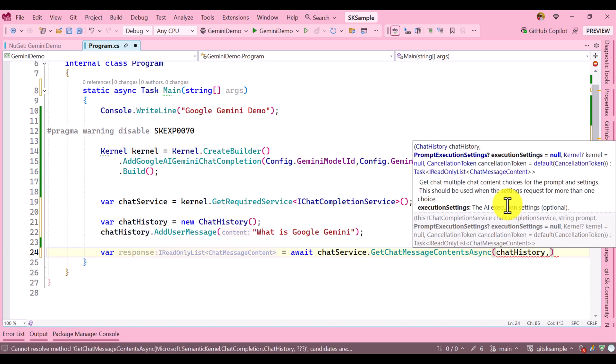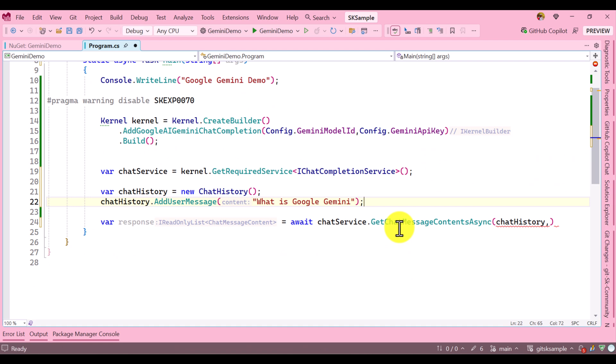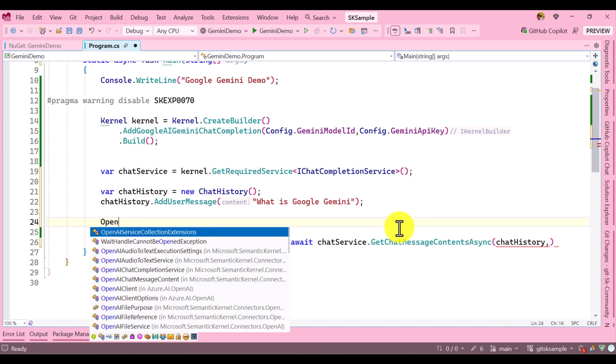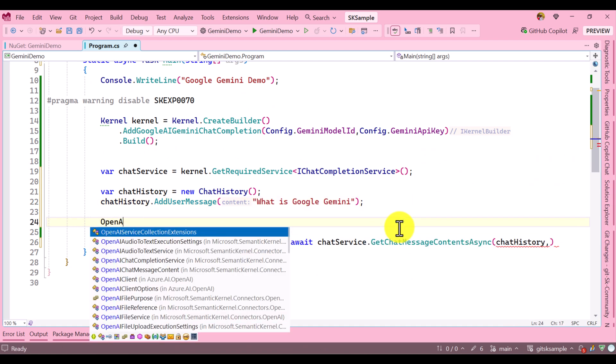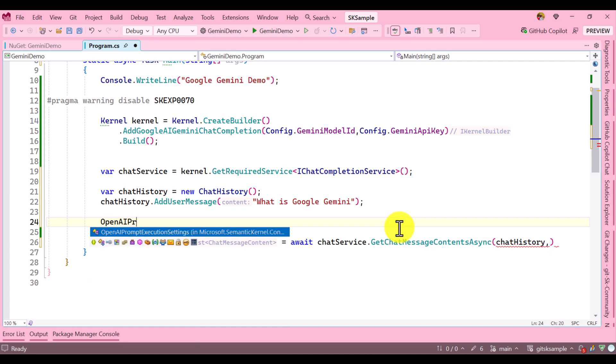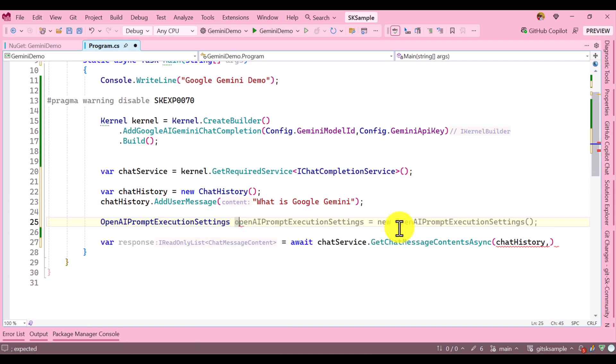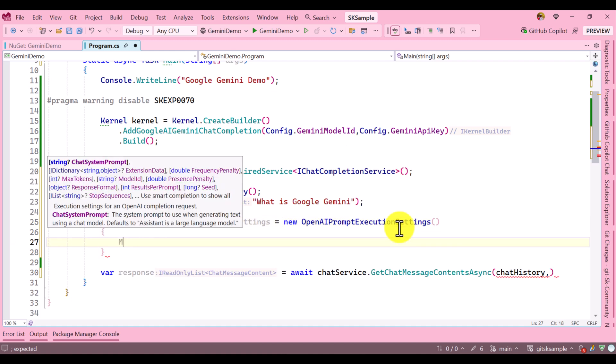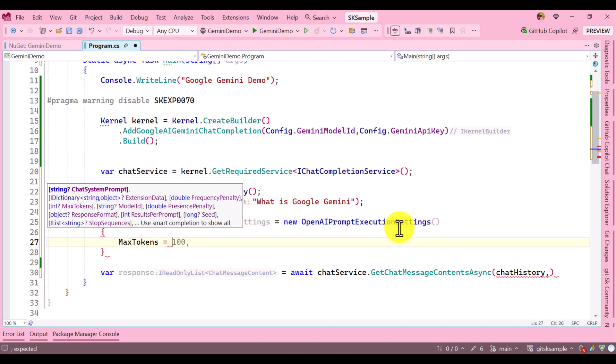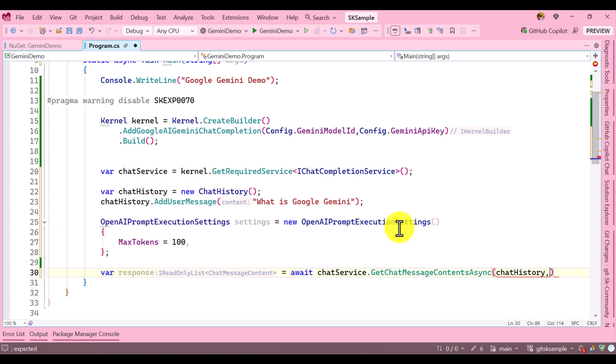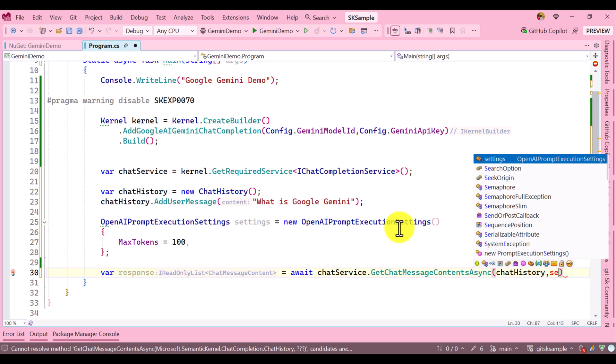The second argument is configuration settings where we have to assign the max tokens, temperature, and other required parameters. For that I'm going to create a settings object: OpenAIPromptExecutionSettings. Here I'll assign the max token. Let's say 100 is the max token. That's it. Now we pass the settings.